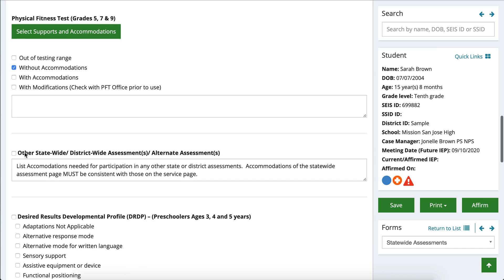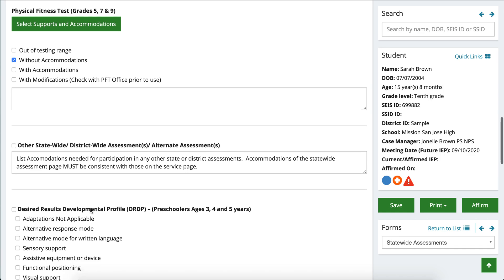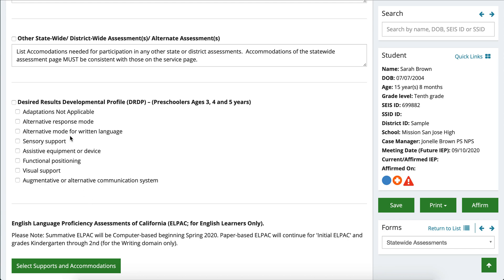As we scroll down, we have another section called Other Statewide, Districtwide Assessments and/or Alternate Assessments. You want to make sure you're including any needed accommodations or modifications on any other district or statewide tests not otherwise noted on this page. The DRDP — the Desired Results Developmental Profile — is for preschoolers age three, four, and five years old. Make sure you review the DRDP website, which I'll provide at the bottom, and select the appropriate options. TK teachers do not have to complete this section; it's only meant for students who are in preschool.